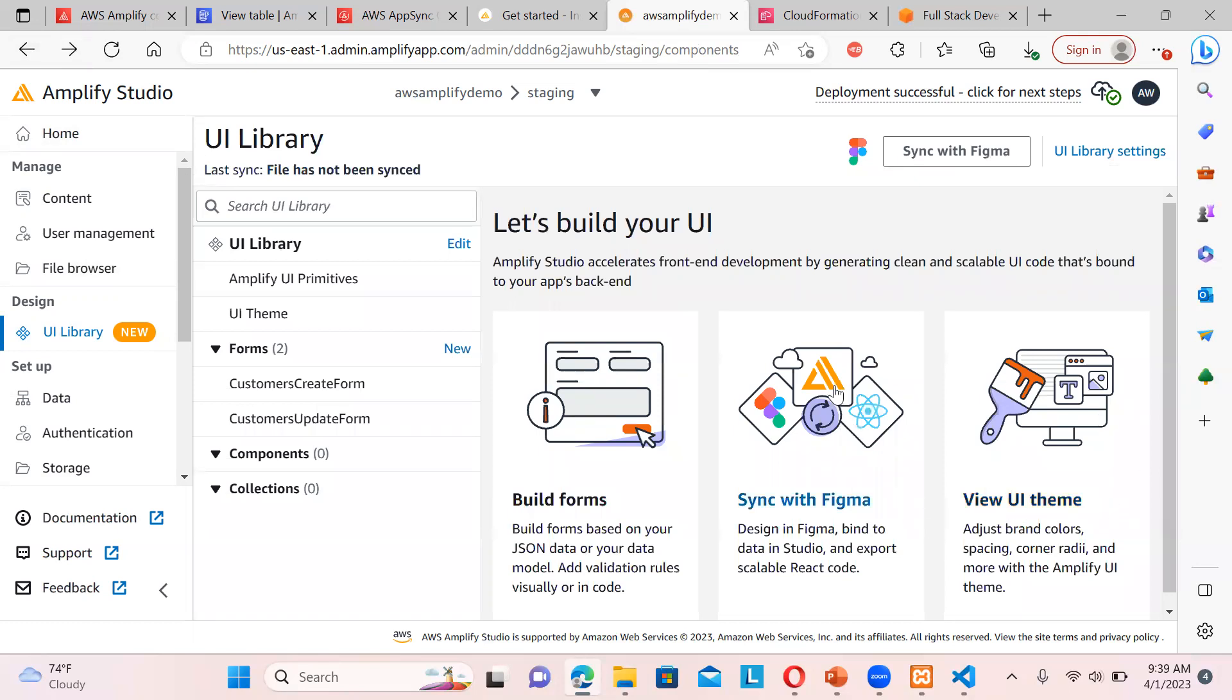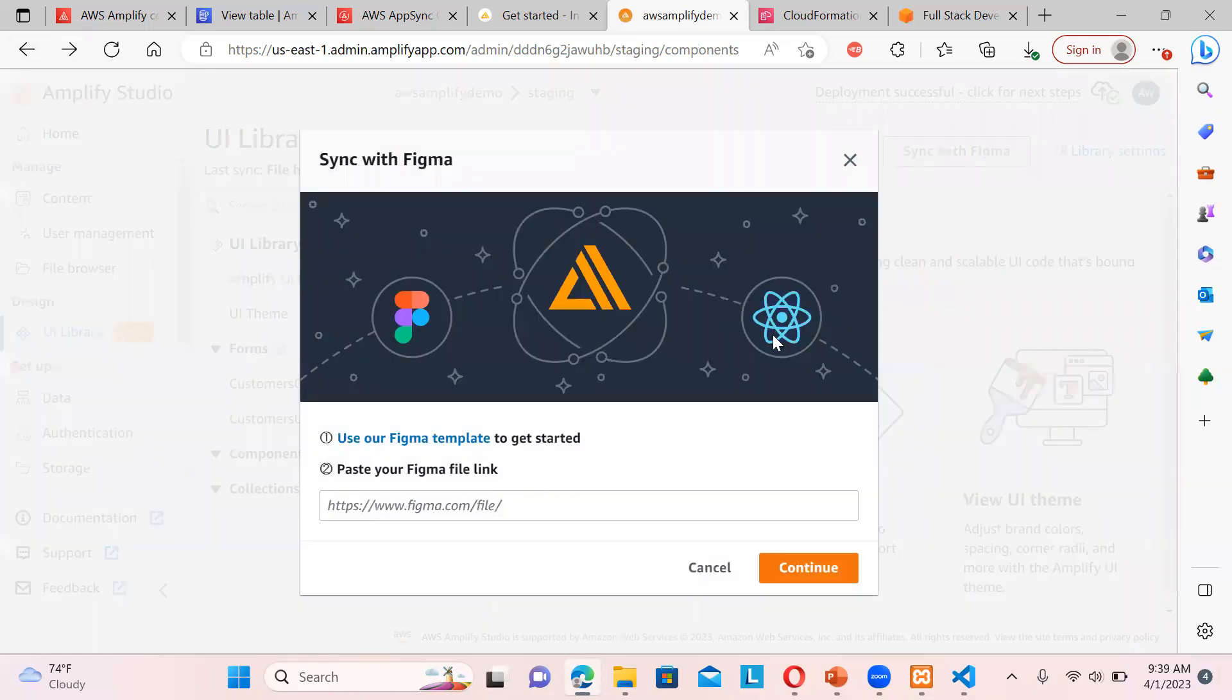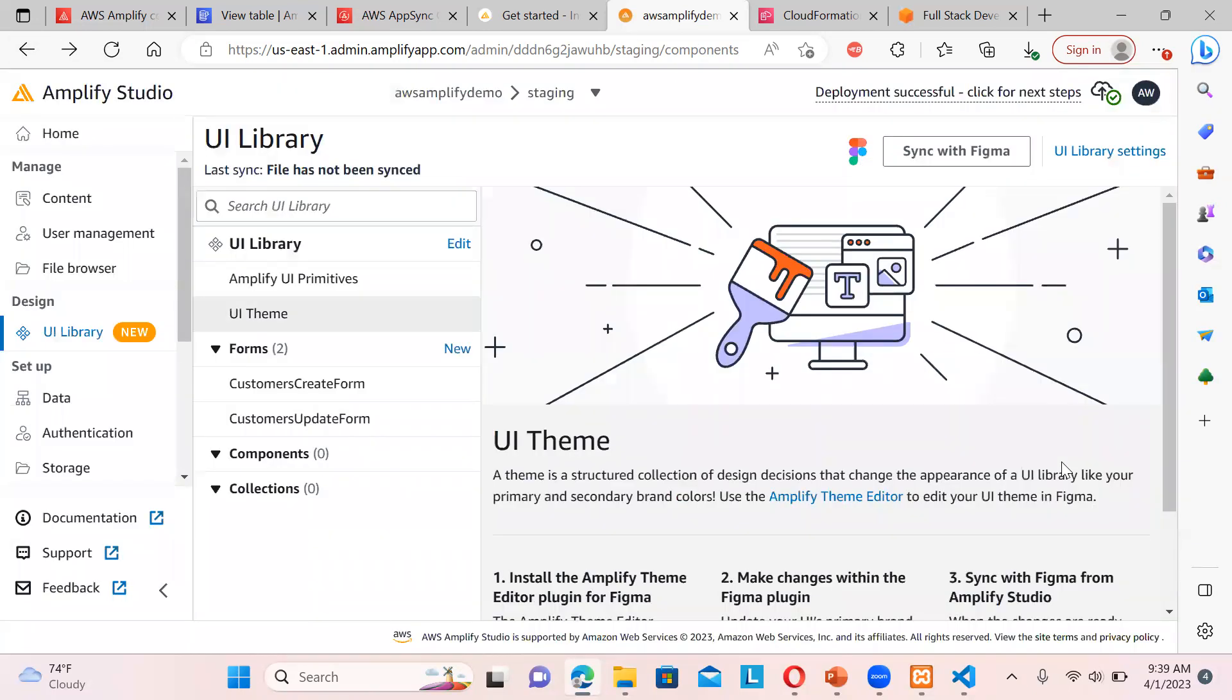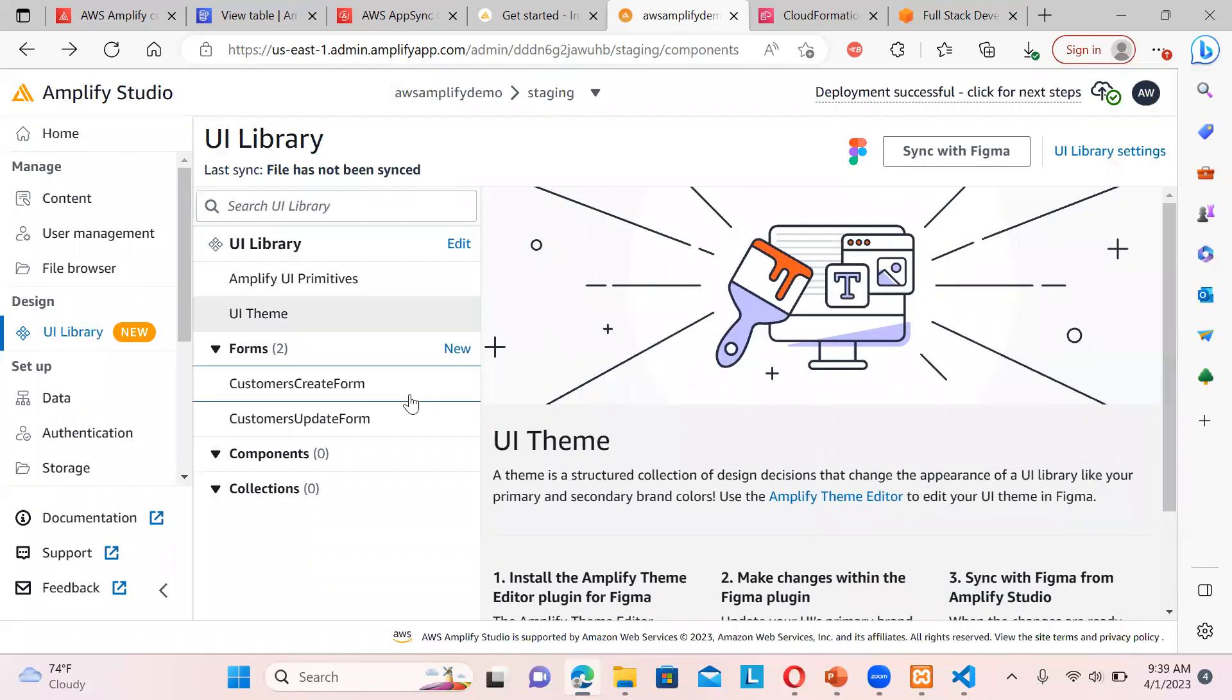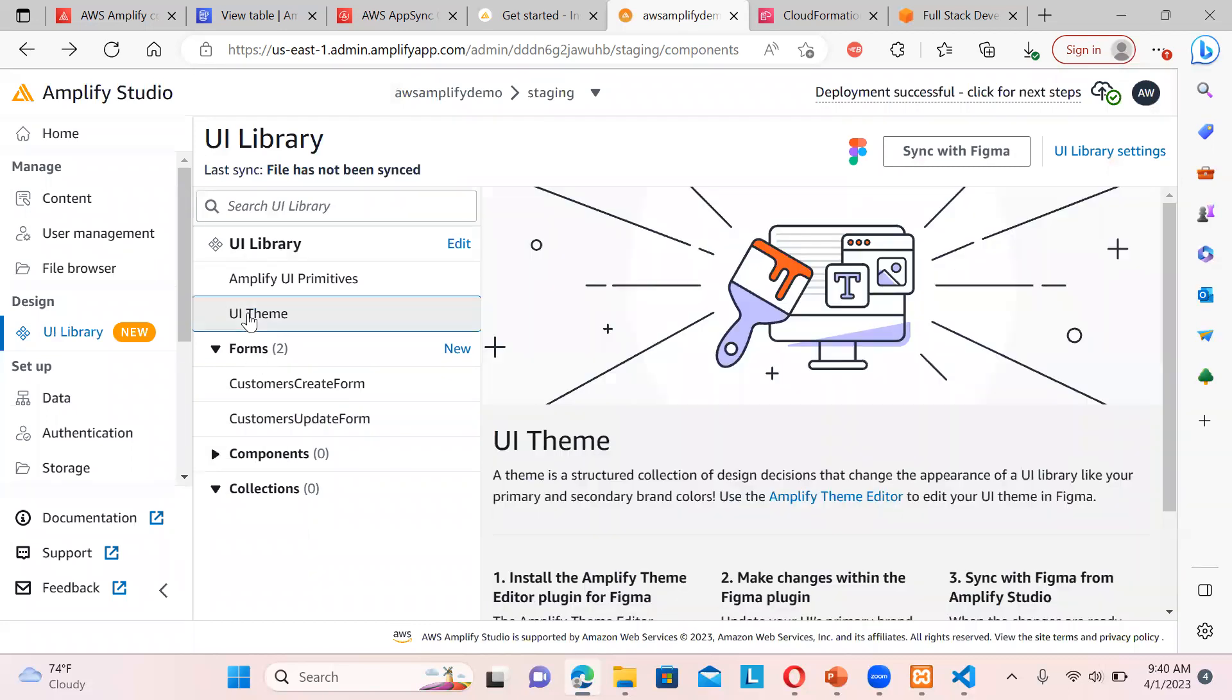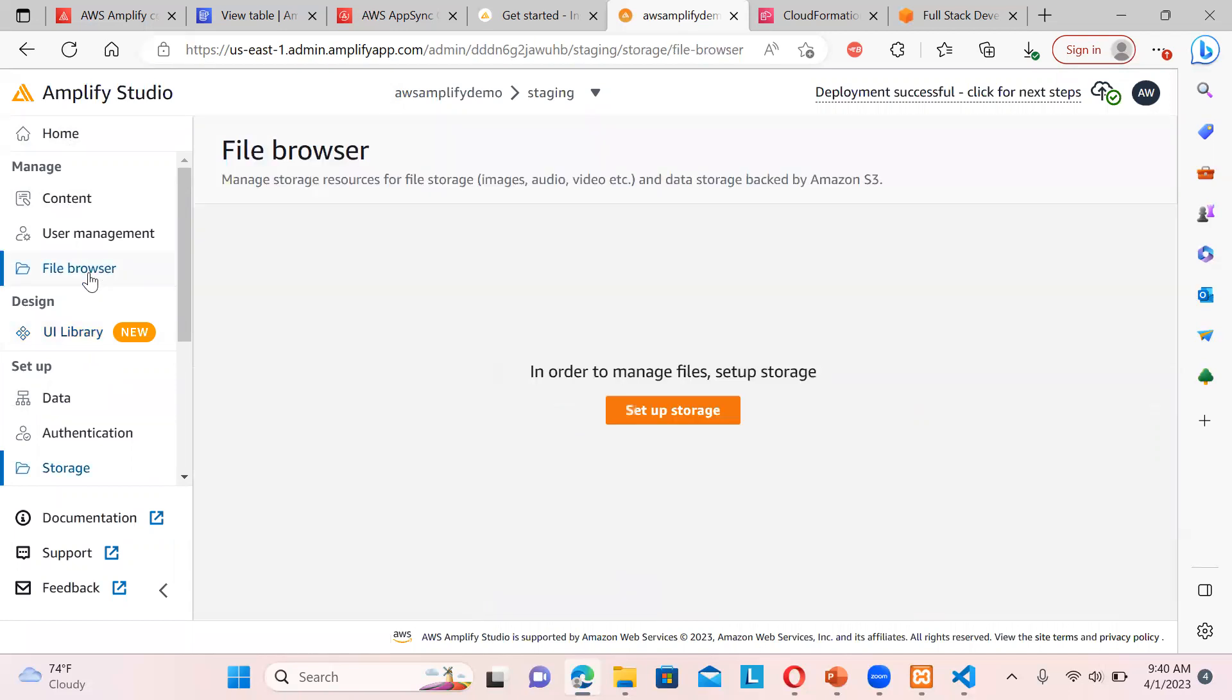So you can also sync with Figma. Bind in studio, export scalable code and all. So paste your Figma link and view UI theme, whichever you want to pick up the theme. So you can see customer update form is also there. Components. So this is quite a new thing that is being added to this design part of the Amplify Studio.